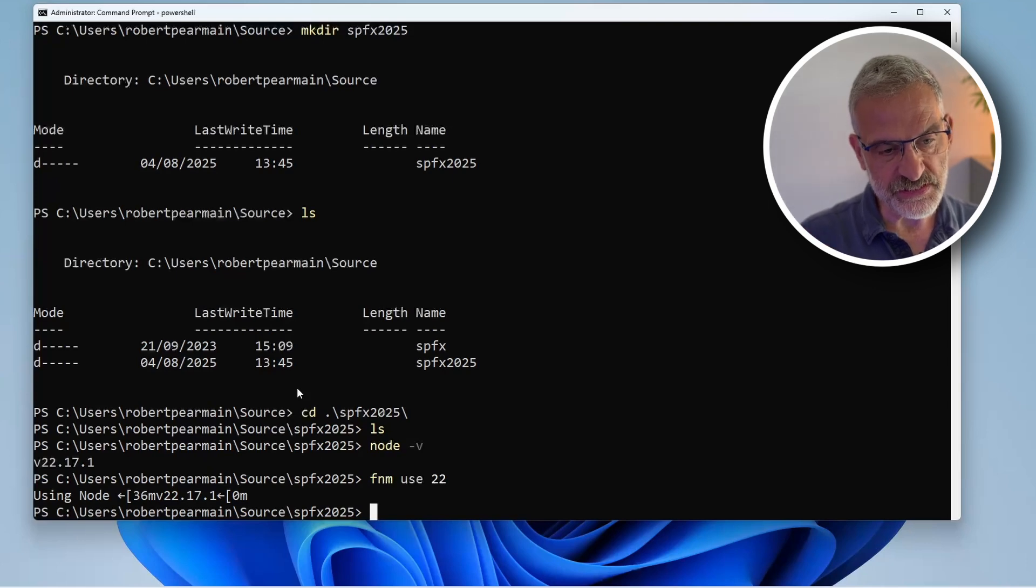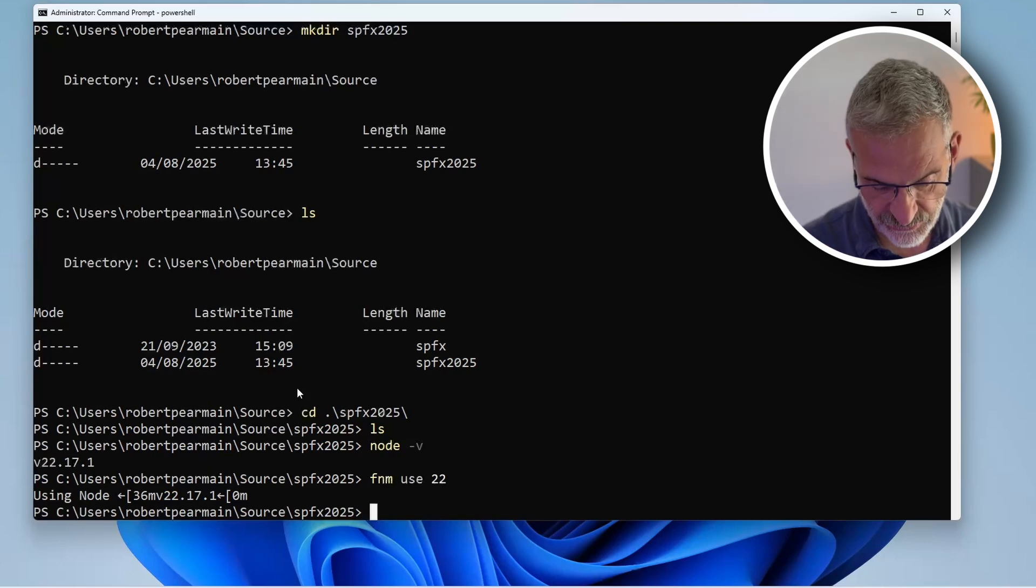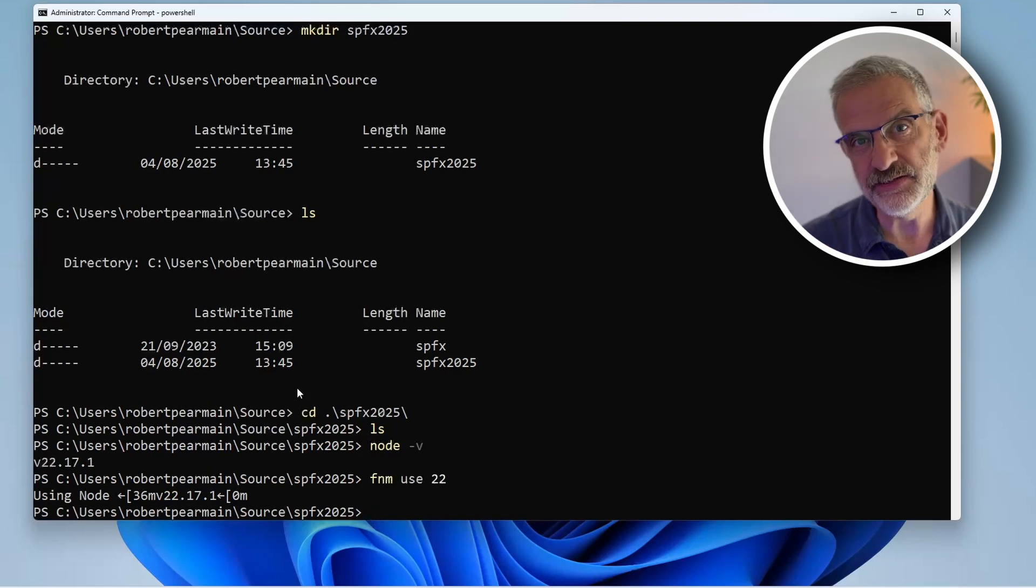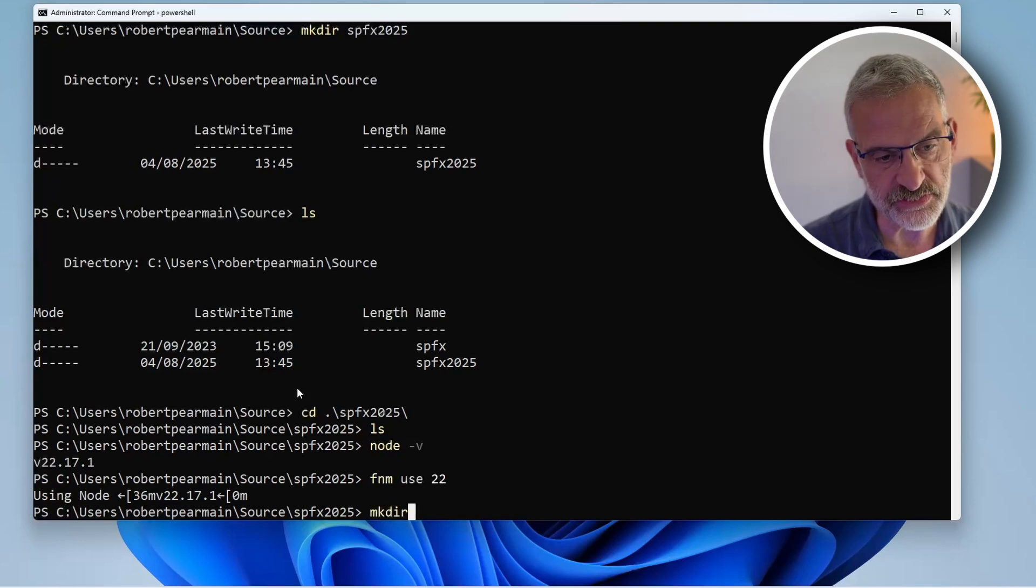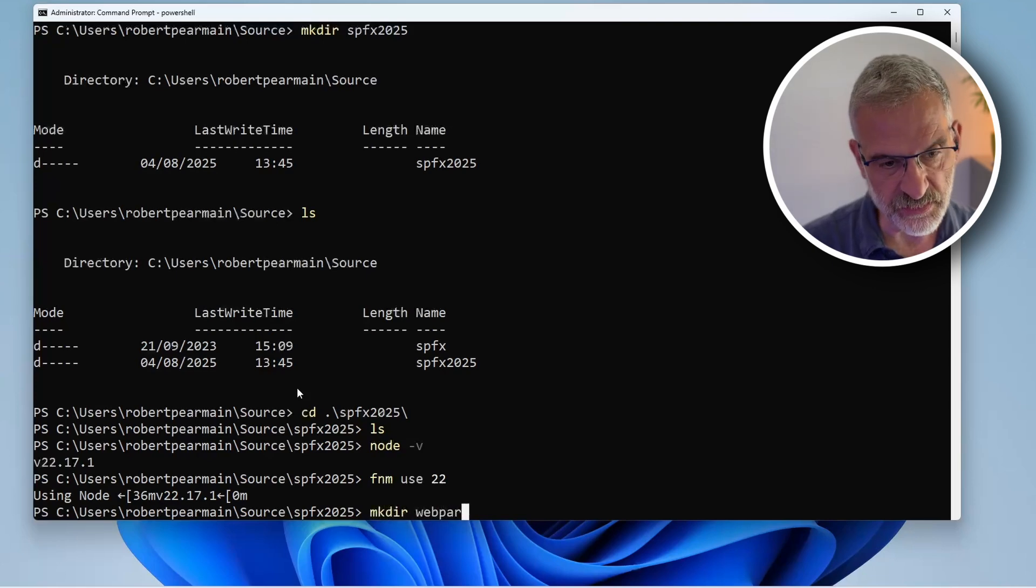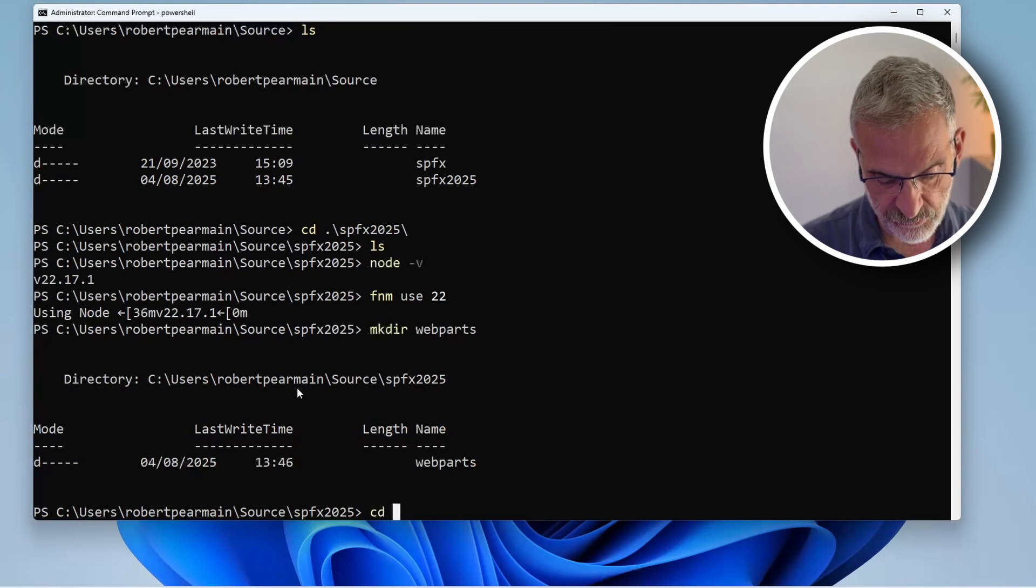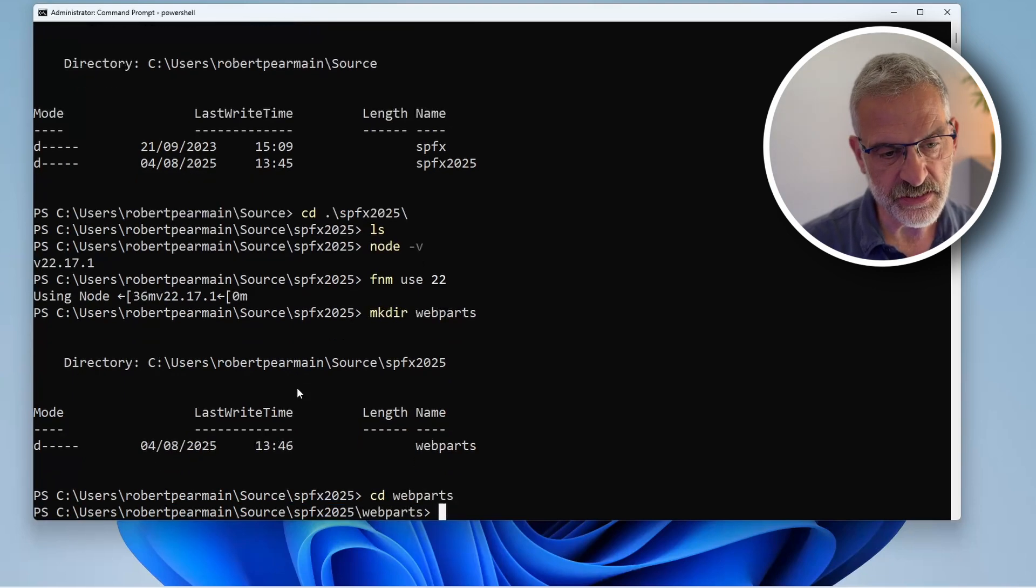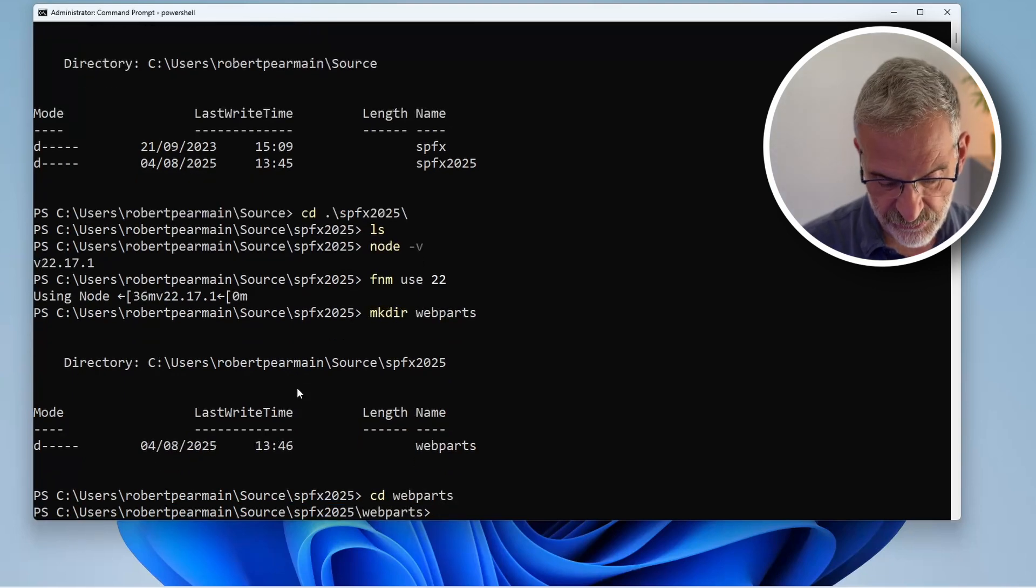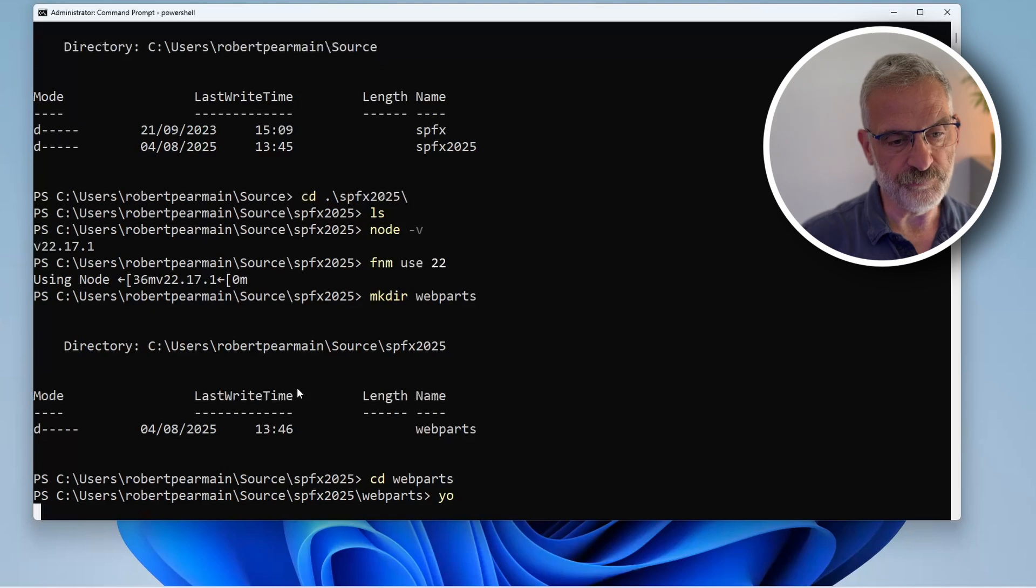Now I'm in this folder, I'm going to create my solution. I'll make a folder for it first, call it web parts. Now I'll go into web parts and type yo for Yeoman.